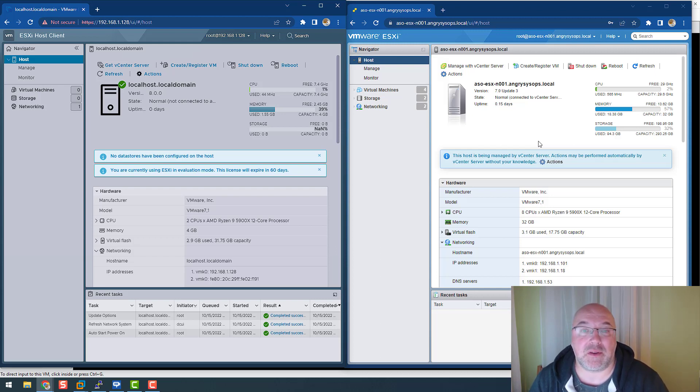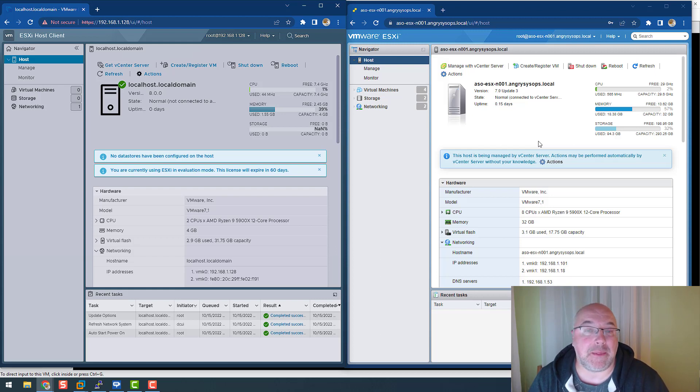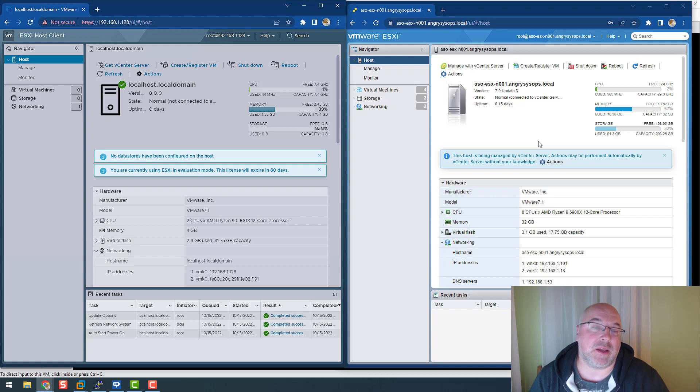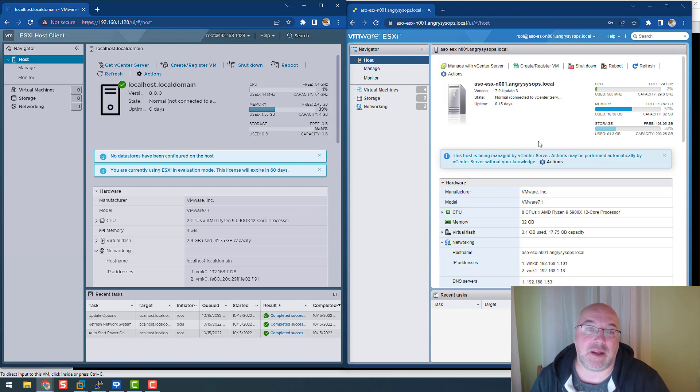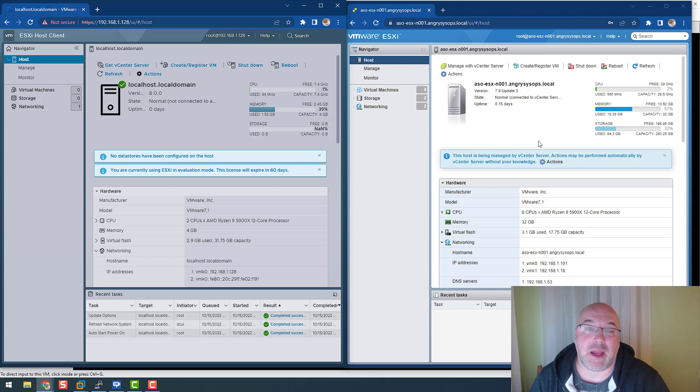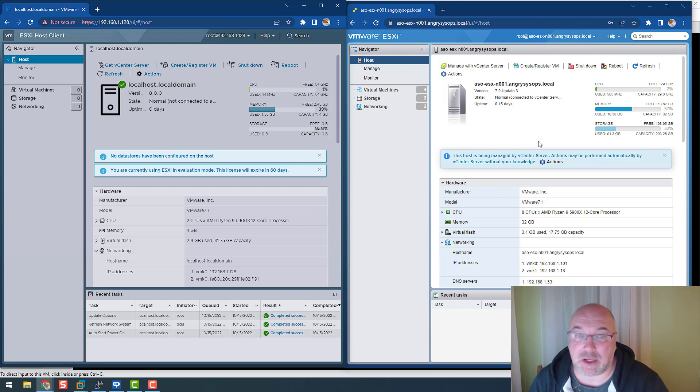And in the following videos I will teach you how to upgrade your infrastructure from version 7 to version 8, first vCenter and then we do the upgrade for ESXi host.